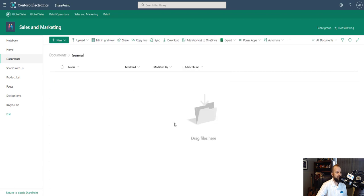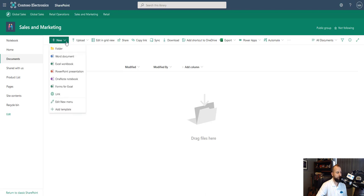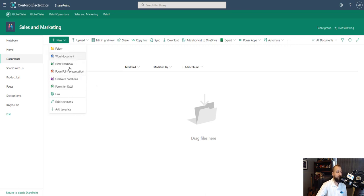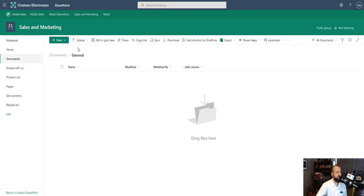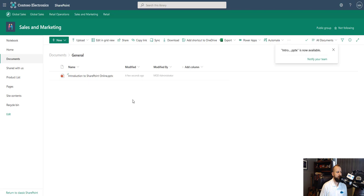Here in general, we see that there are no documents. So what if we wanted to upload a document here? We would go up to new and we could choose folder or we can choose a new document. Now, if you wanted to straight upload a document instead of creating a new Word document, we can do upload. And then we would choose files or folder or template. We're going to choose file.